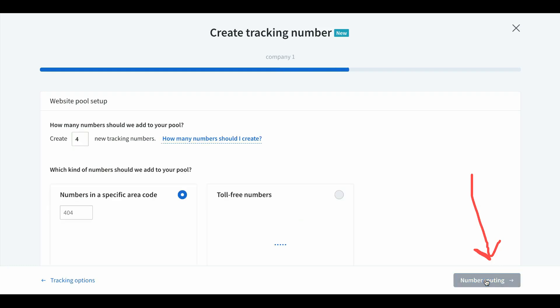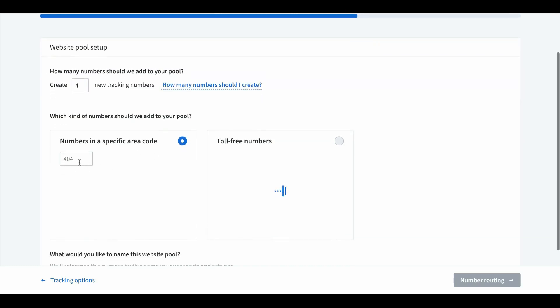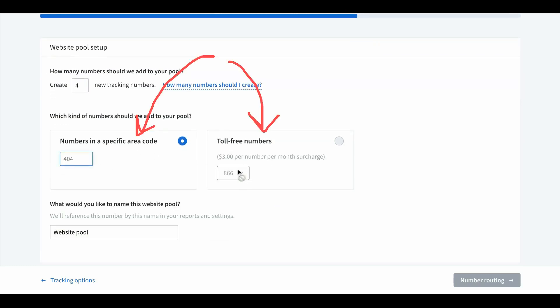Whatever the phone number — the destination number you want calls to go to from Google — put that here and make sure it's the only phone number on the landing page, except for the call extension number. Just make a number up for the swap number — that's the number on our landing page. How many numbers should you add to your pool? We always start with four, it's the minimum. You can add more if you have high traffic volume. Five to eight is the highest we run. To start, four or five is fine. You can do a specific area code or a toll-free 800 number.